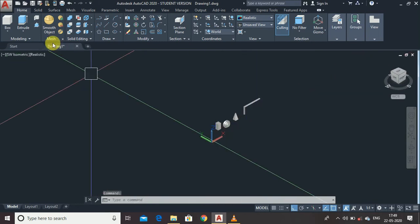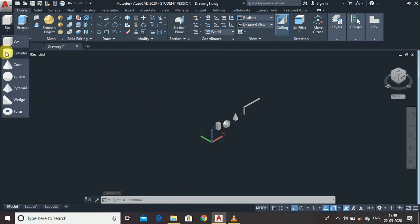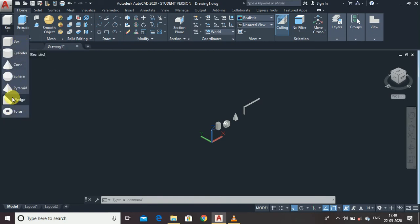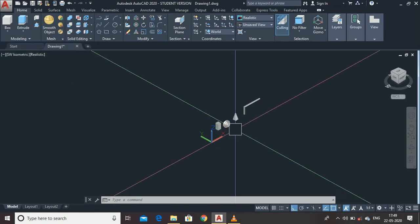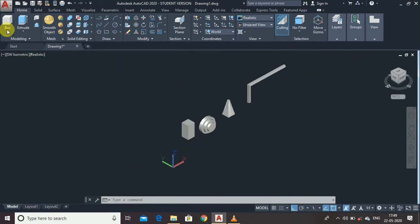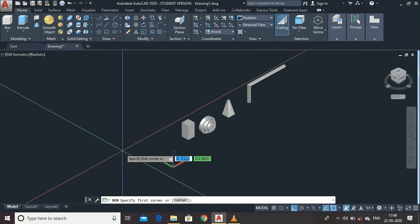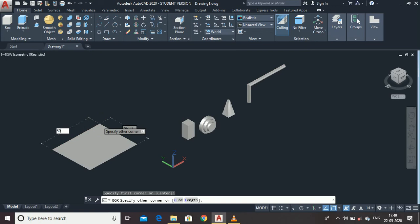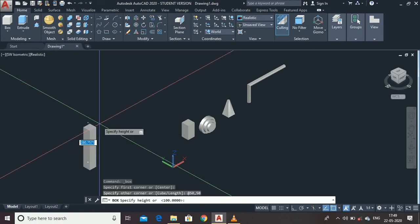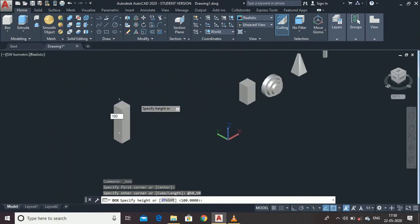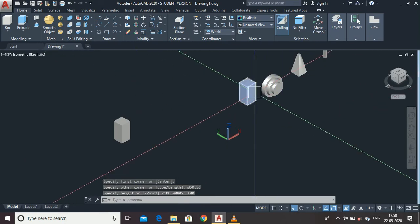AutoCAD provides some default 3D shapes that you may use frequently. For example, if you want to draw a box, you don't need to draw a rectangle and extrude it — you can simply click the Box command or type 'box', specify the first point, then type the length as 50 comma 50.